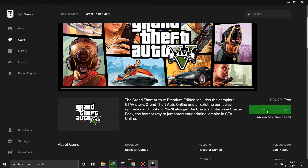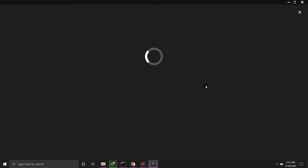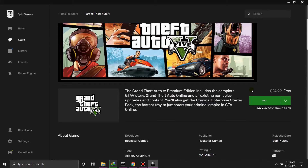Once you click OK, hit Get — and that's how you get the game. You just need to complete your two-factor authentication. You can do it with an authenticator app or your phone number.